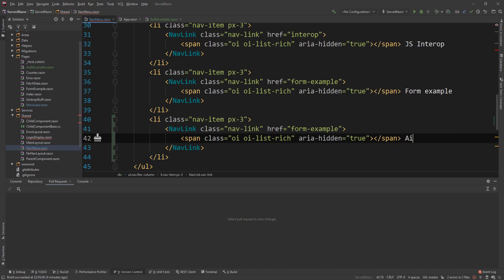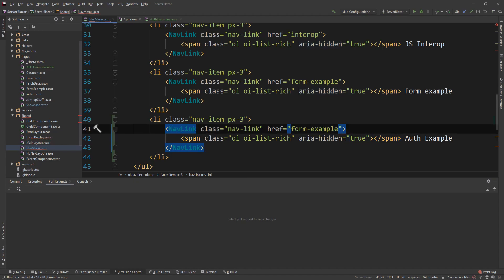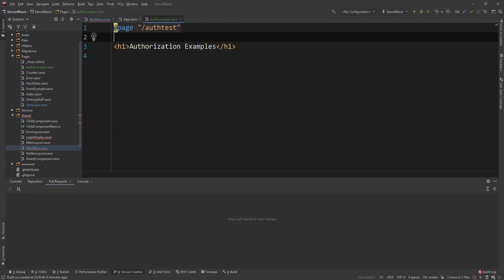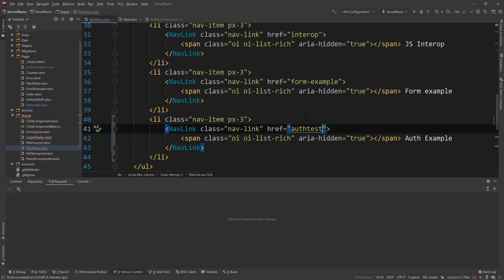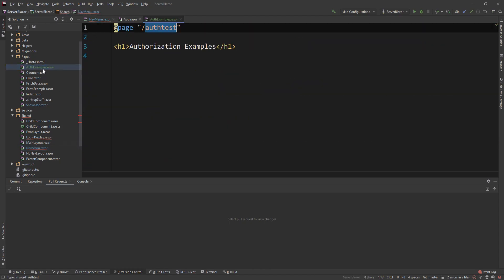So auth example, and then change the link to be, what did I name it? Auth test. So now we have our component and we have our navigation.